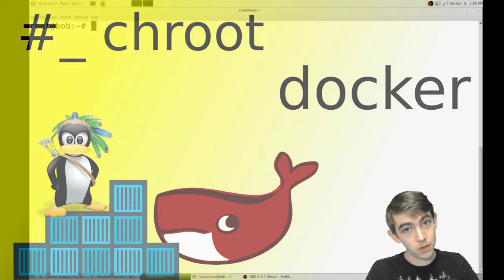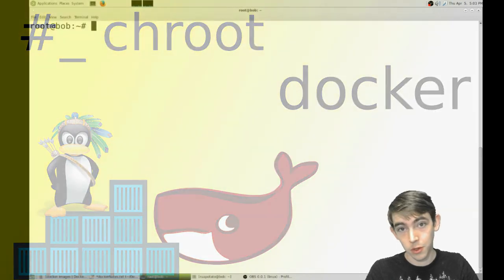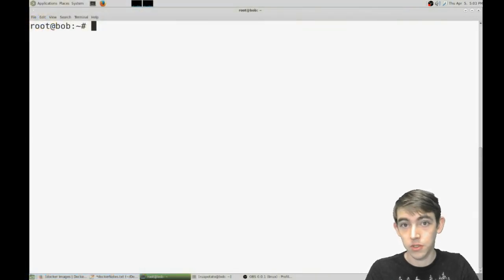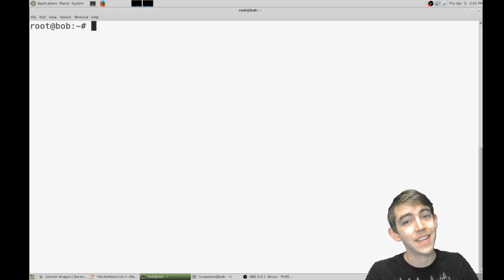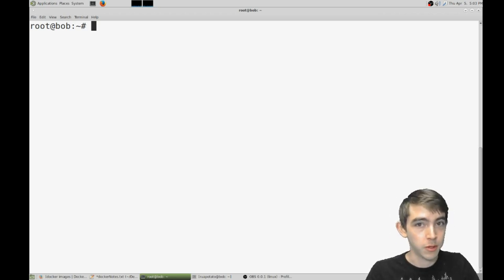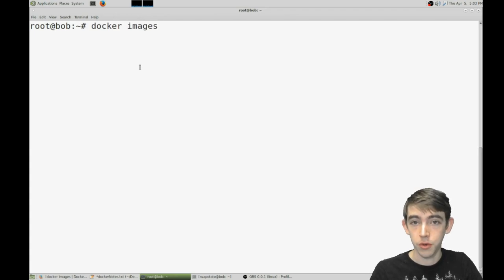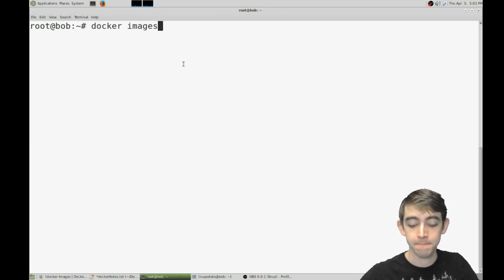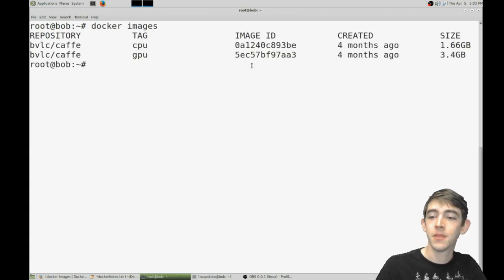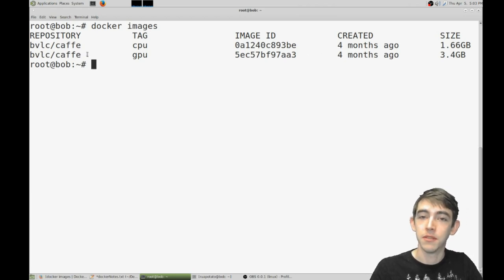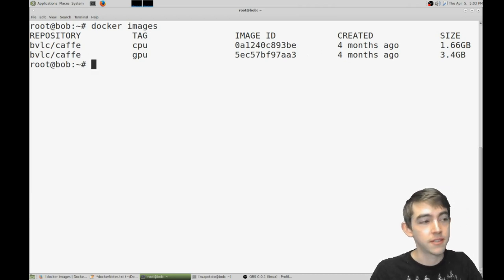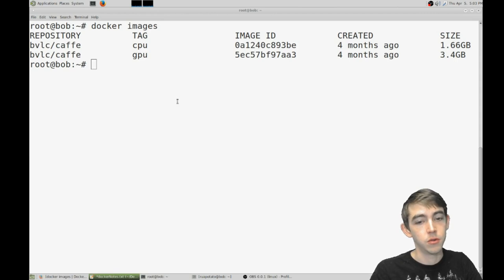Hello and welcome back everyone. I'm going to show you how to use Docker to chroot into any operating system you desire. Pull up a computer and let's get started. Docker images will show you which base images are currently installed on the system. I have a couple that I'm using for some neural nets. We're going to go ahead and just do Ubuntu.